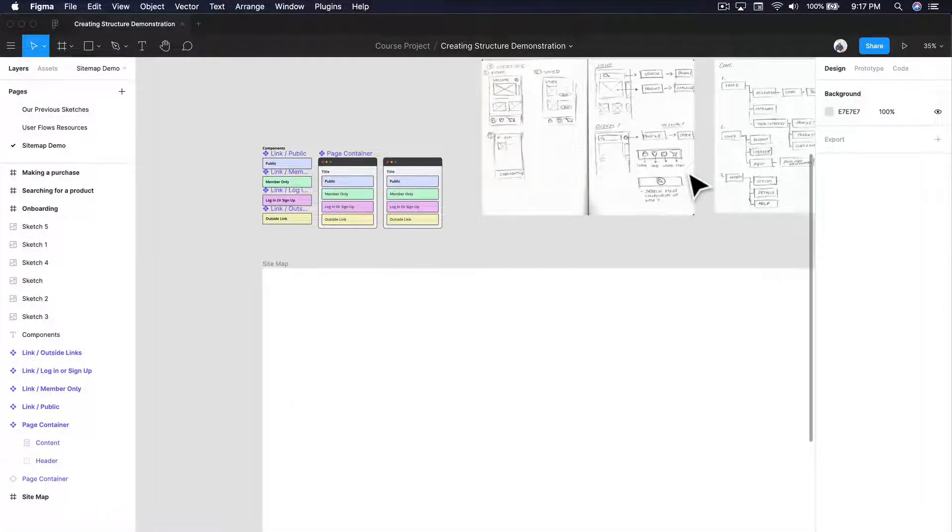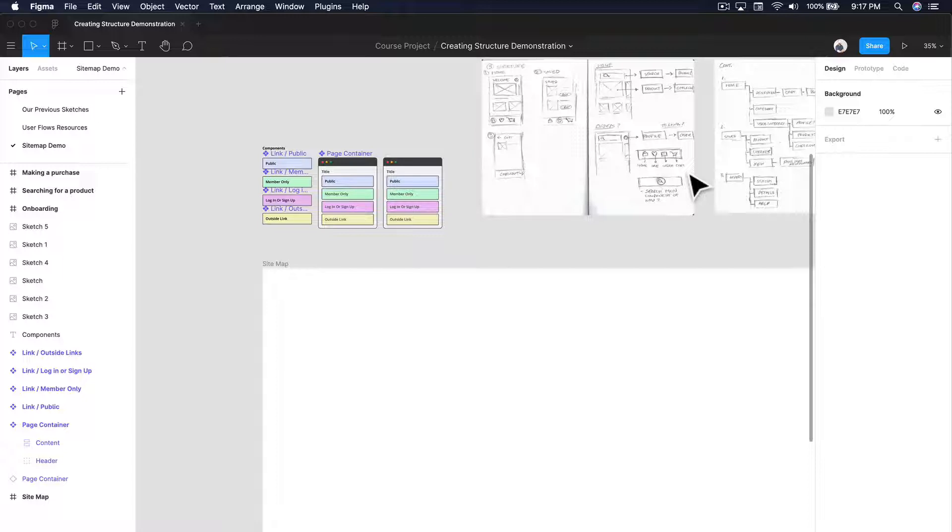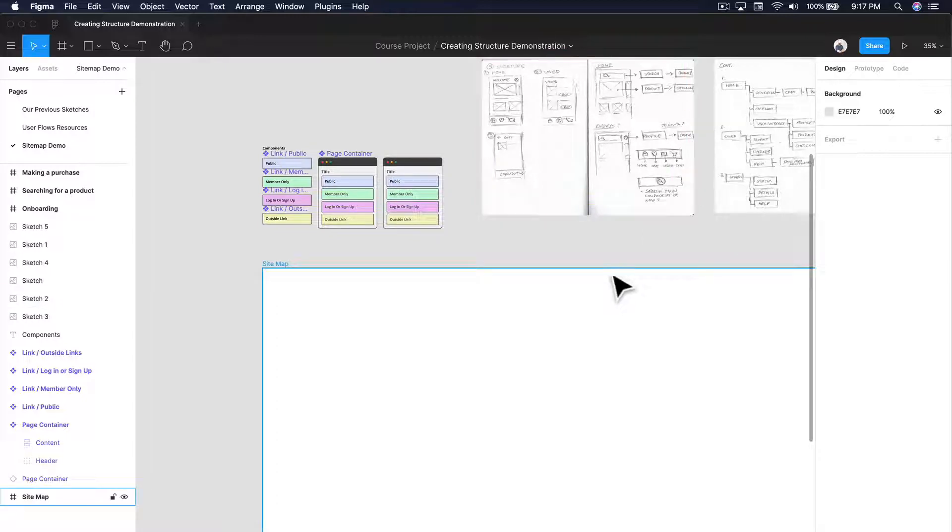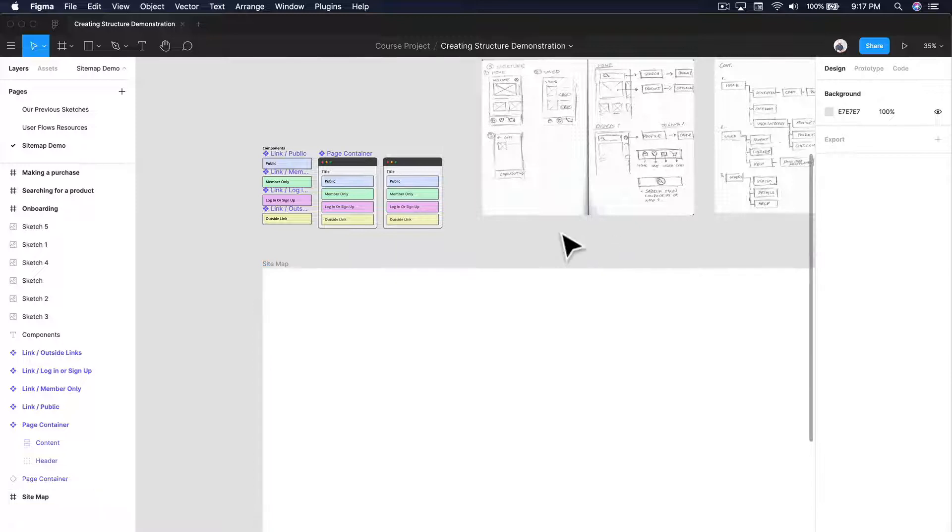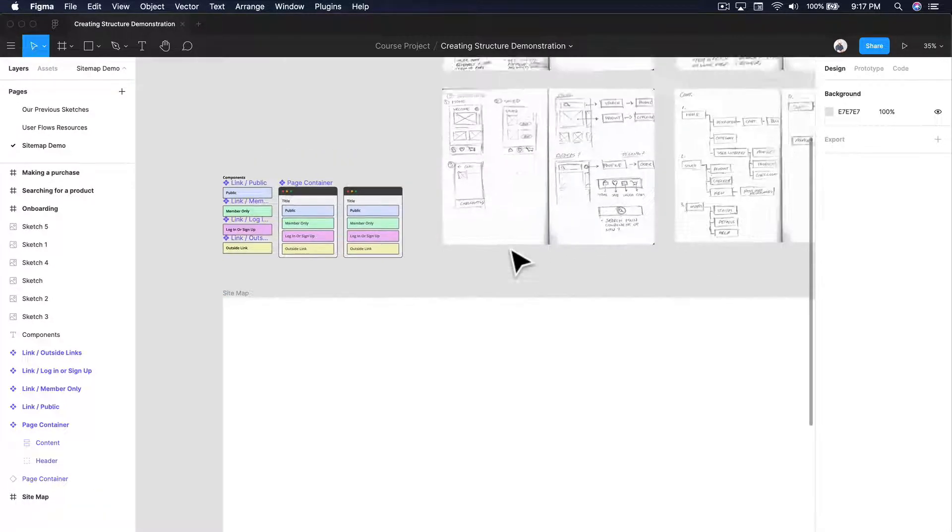Hello and welcome back. We're going to be talking about sitemaps and we're going to be building our own in Figma. But before we build our own, I want to go through a couple of different things about my process and how we can just get started on the right foot.